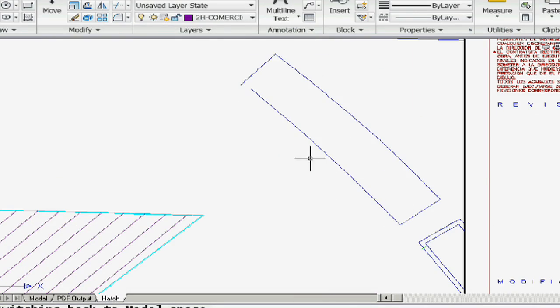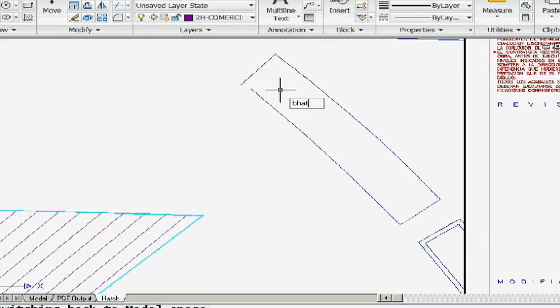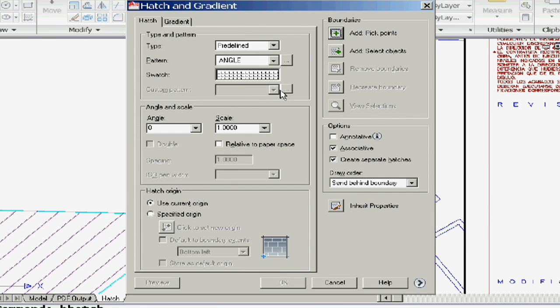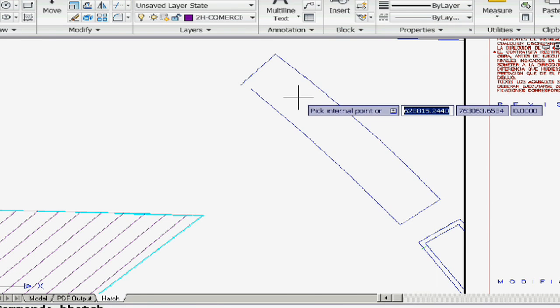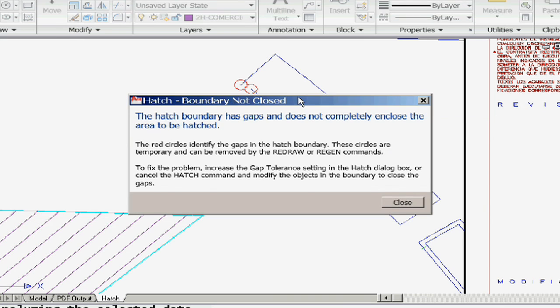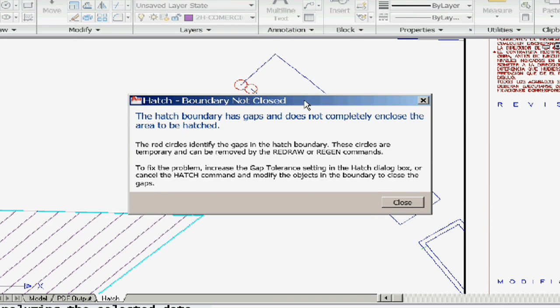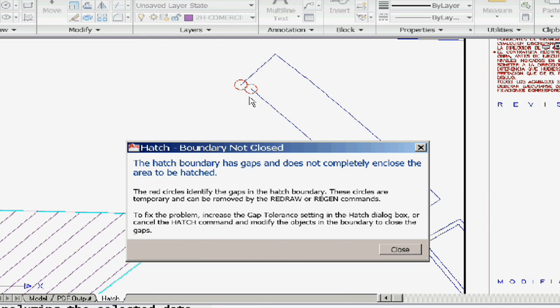Here I have a boundary that clearly has a gap in it. I'm going to go ahead and hatch it — it's probably going to tell me that it doesn't like that because of the gap. So I'm going into the bHatch command and I'm going to grab an internal point. Sure enough, it tells me it's not going to hatch it because there's a big gap. But I love the fact that there are two great big red circles that show me exactly where the hole is in my boundary. That is huge.